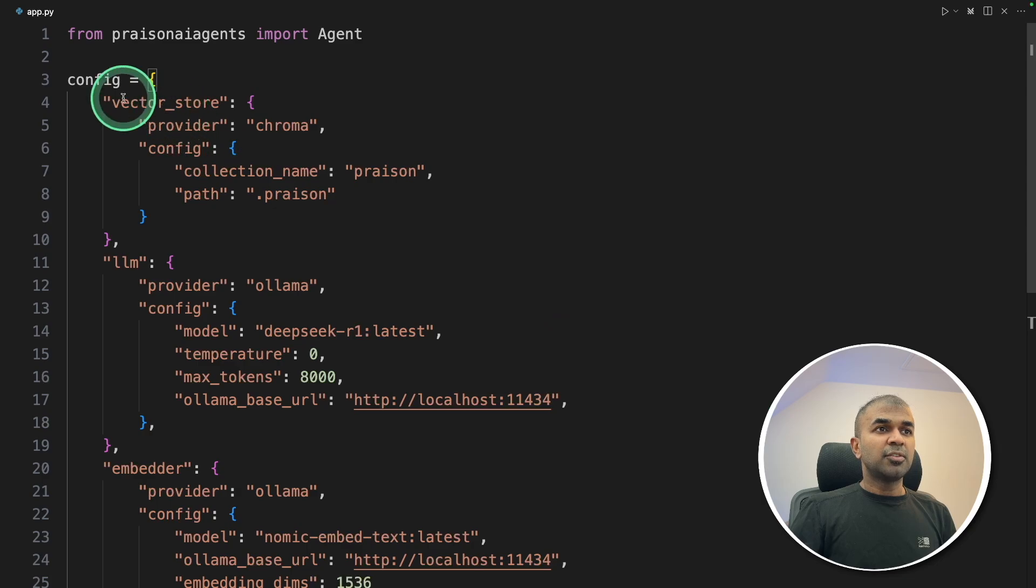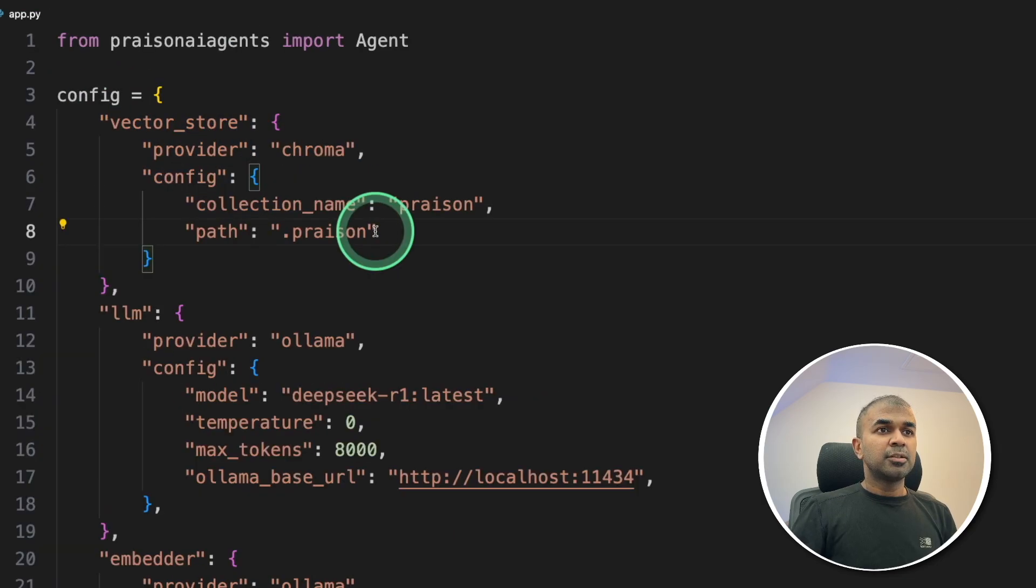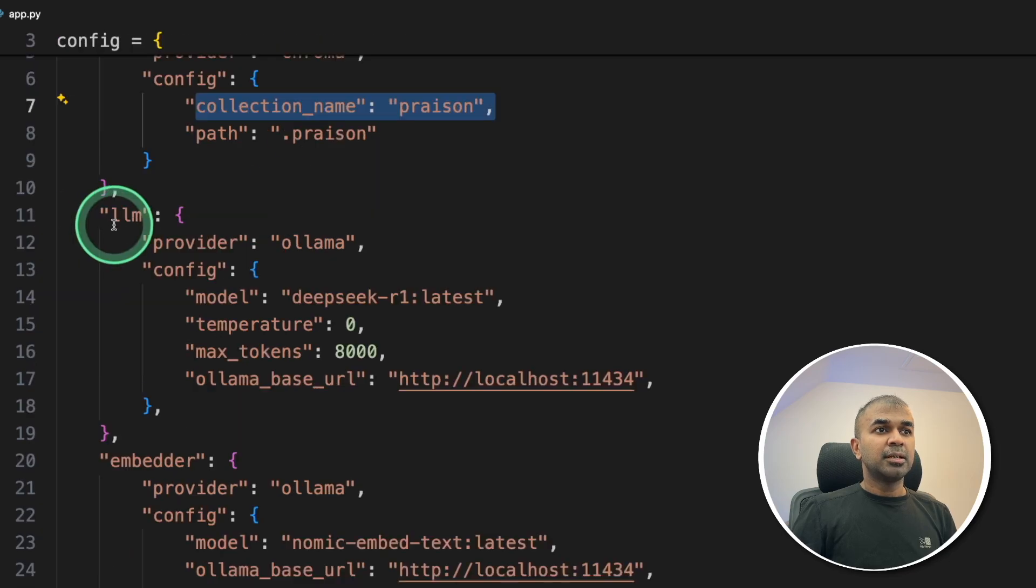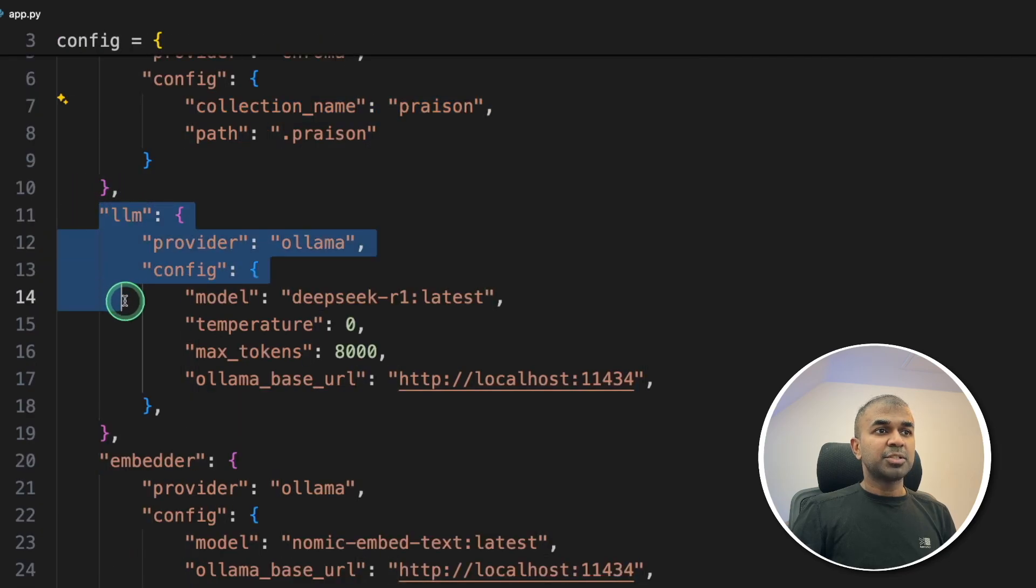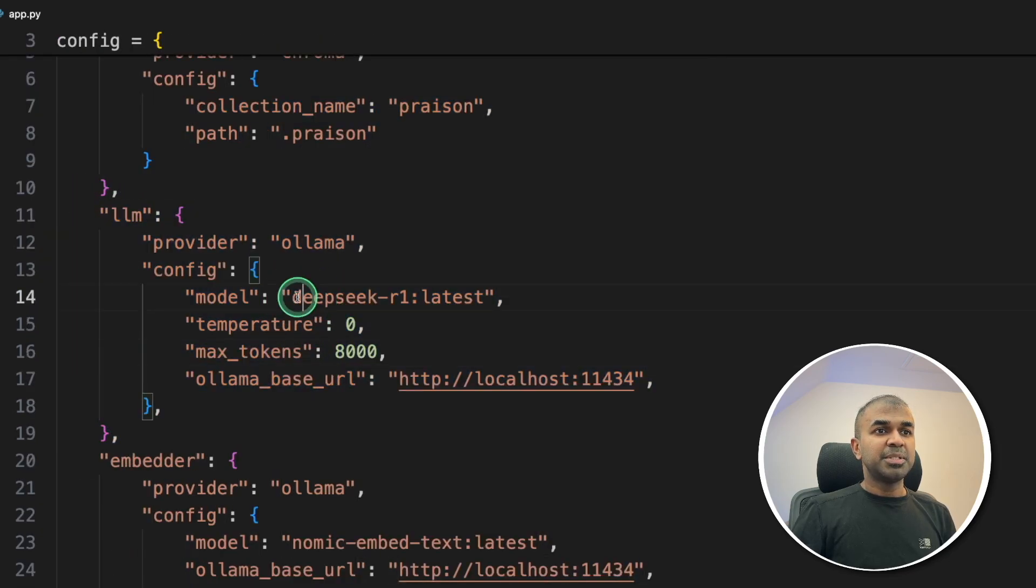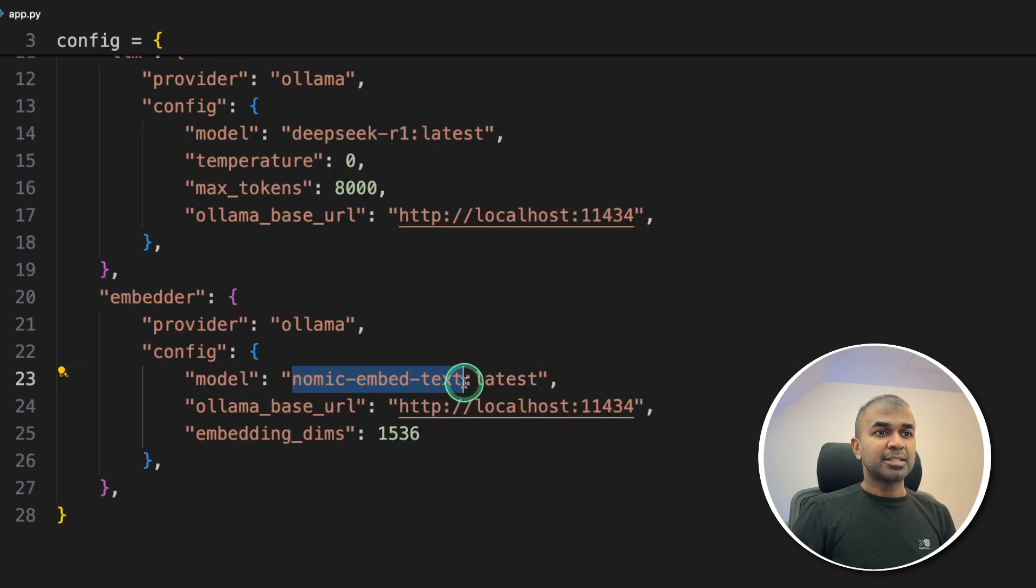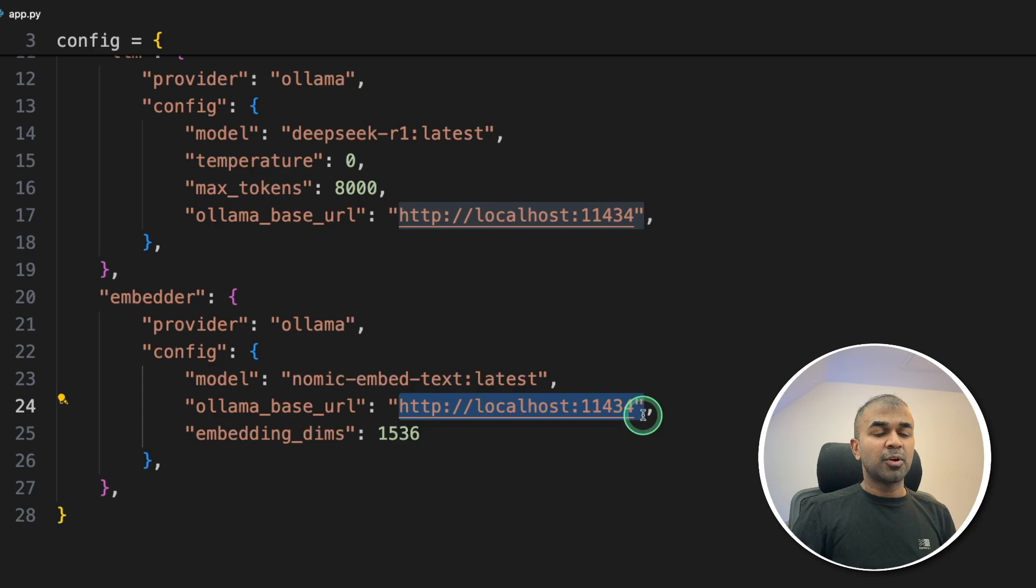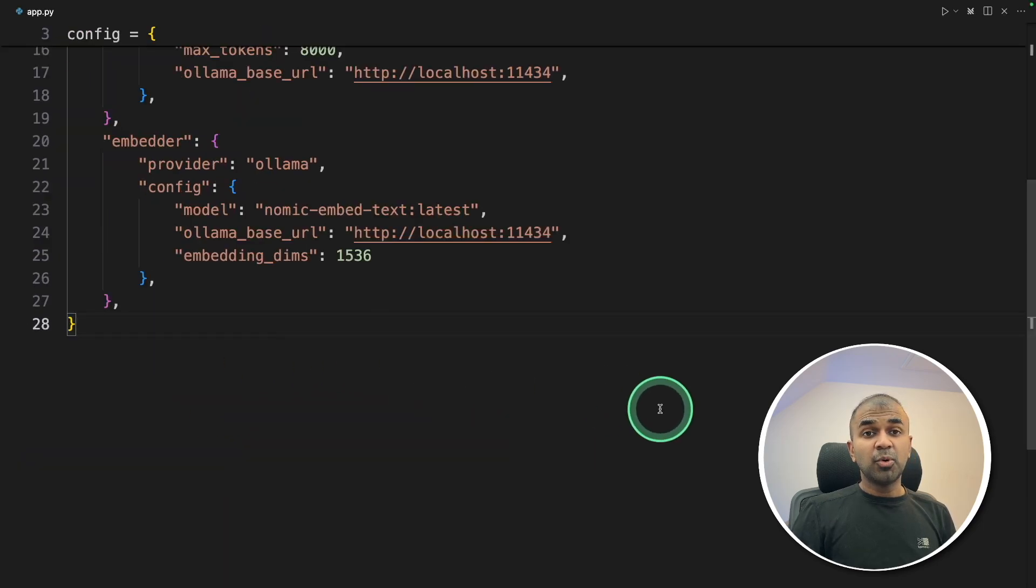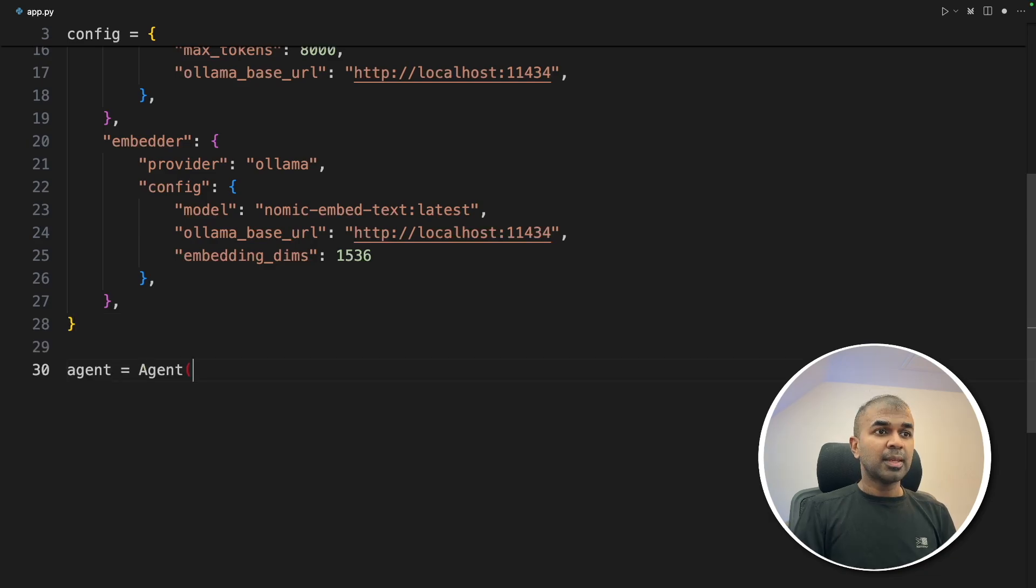we are just providing in which location to save all the data, name of the collection, the large language model which we are using, that is Deepseek R1 latest. Next, the embedding model that is nomic embed text. And this is Ollama base URL. This is for RAG configuration. I will put all the code in the description below so you can just copy and use it.